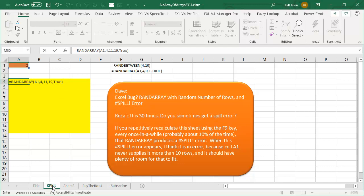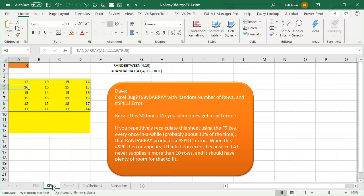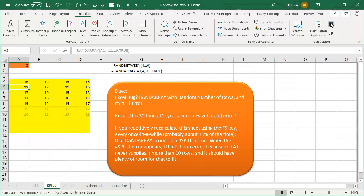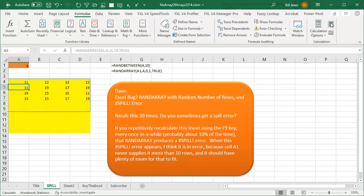Now when I press ENTER, I get an answer. So there's 6 here — it gave me 6 rows. I'm going to come out here to the Formulas tab and calculate. It works. I'll calculate again several times — it keeps working.